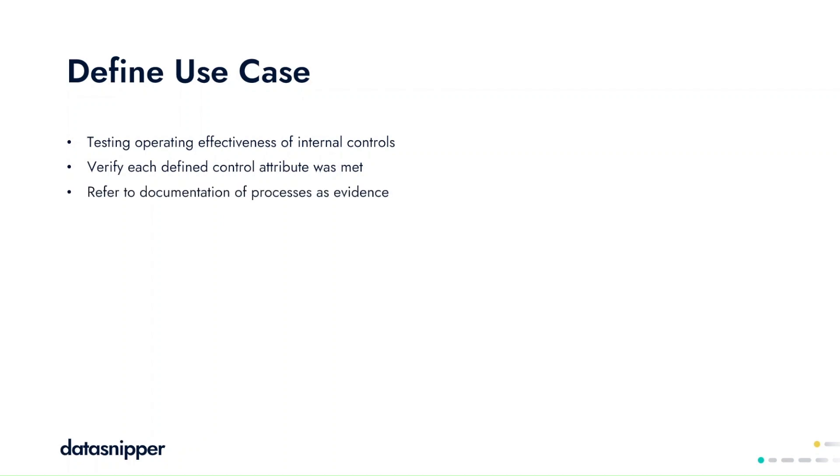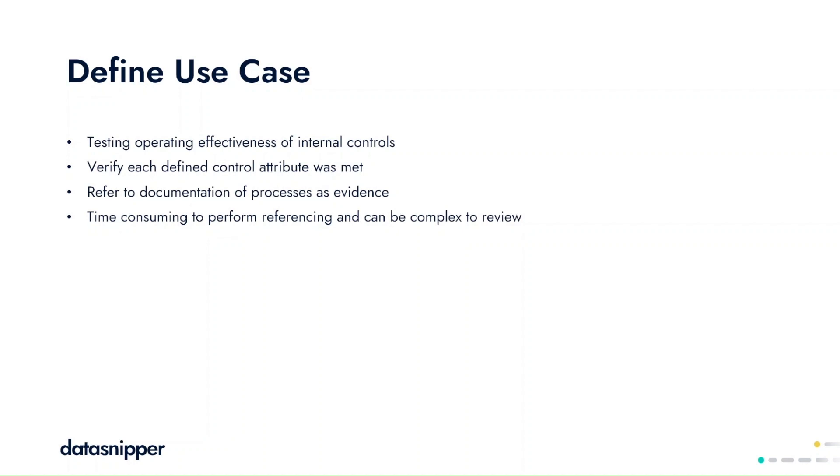It can be very time-consuming and complex to review if no direct linkages are included. We therefore want to ensure that with this use case, we can show you how to perform this task efficiently and effectively, and therefore reducing the repetitiveness in performing your recurring sample items.